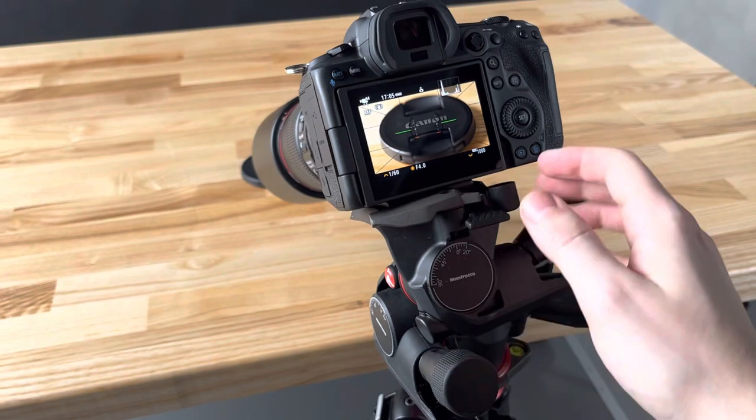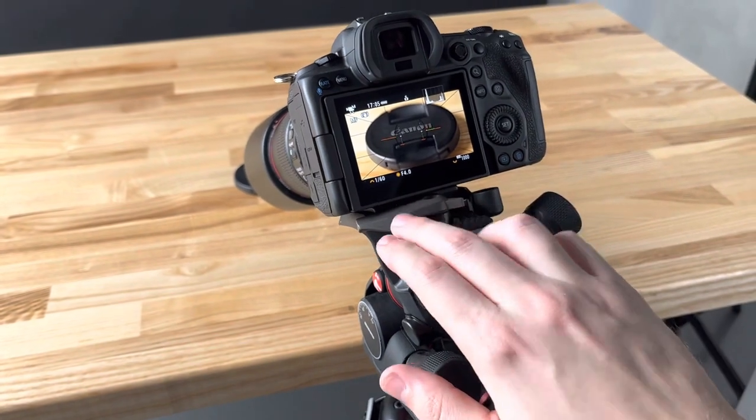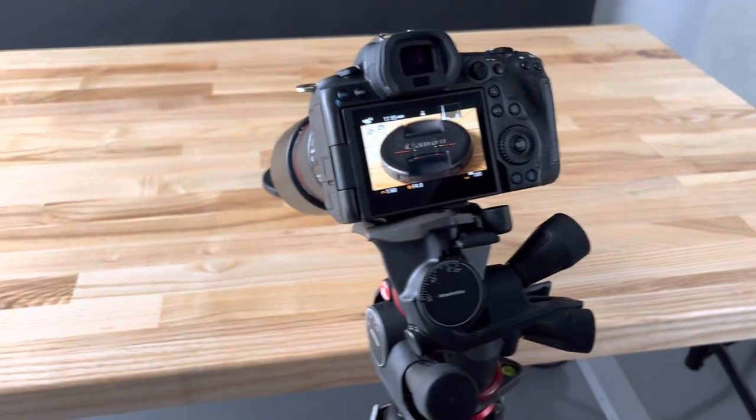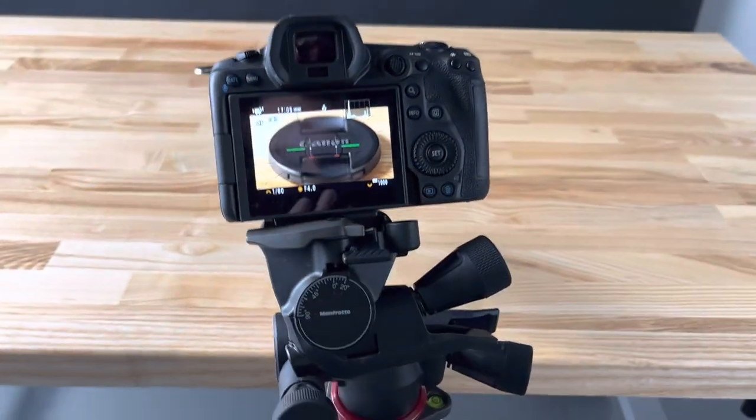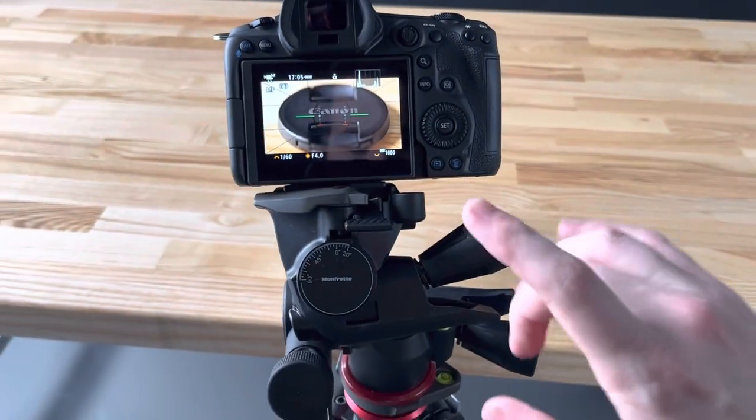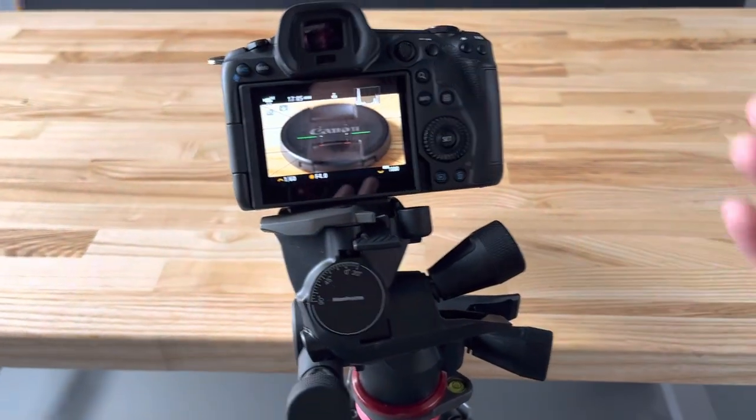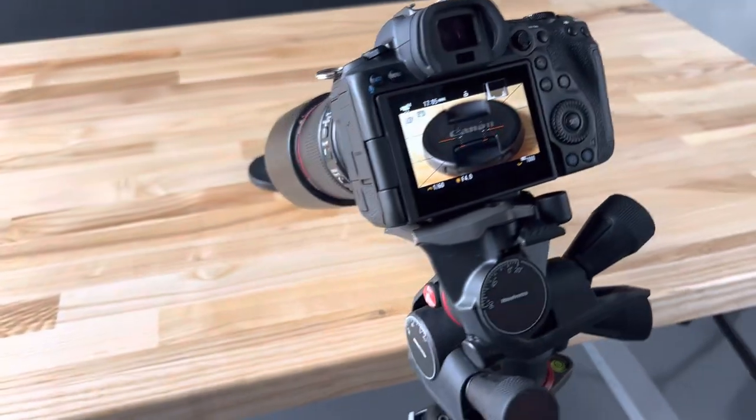It takes the standard Manfrotto quick-release plate, and that's the Manfrotto geared head. Hopefully this was helpful.